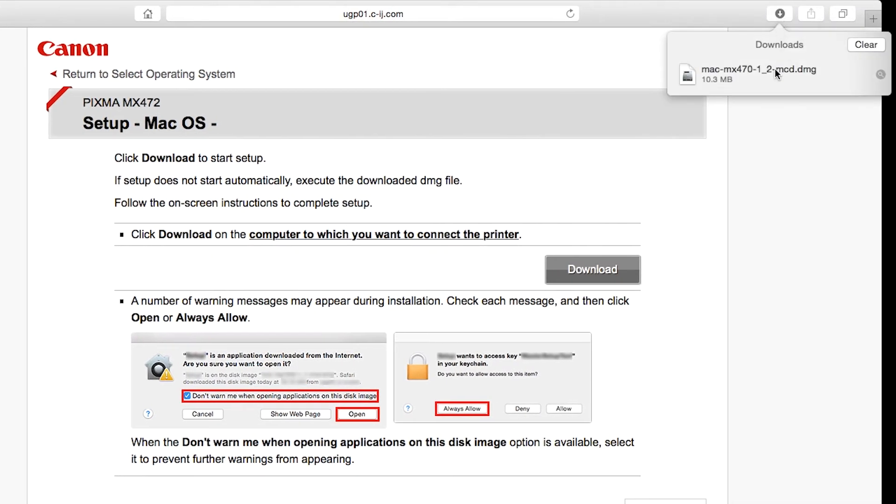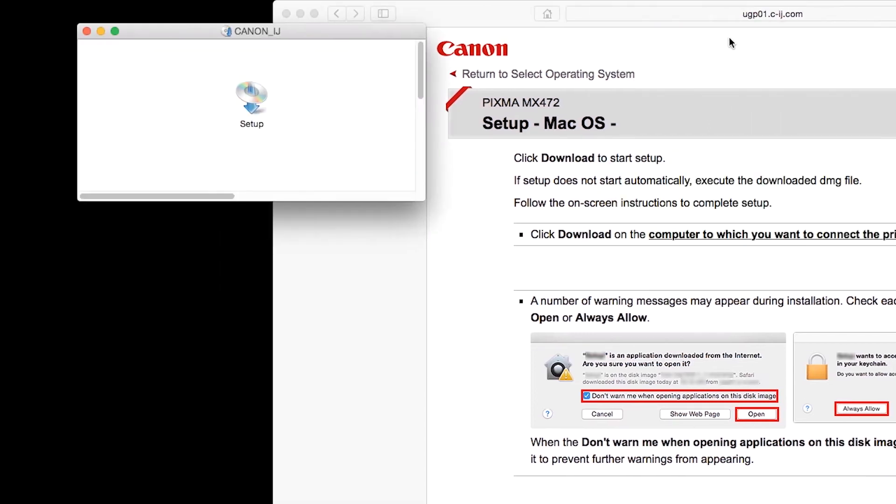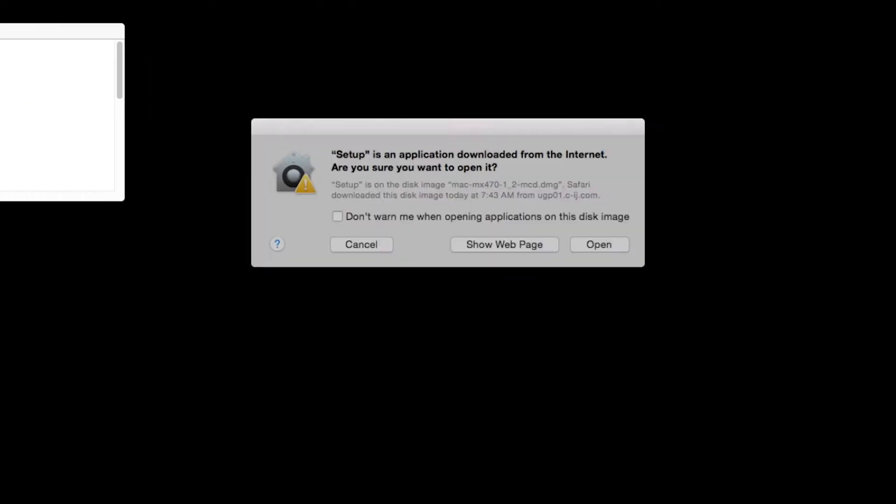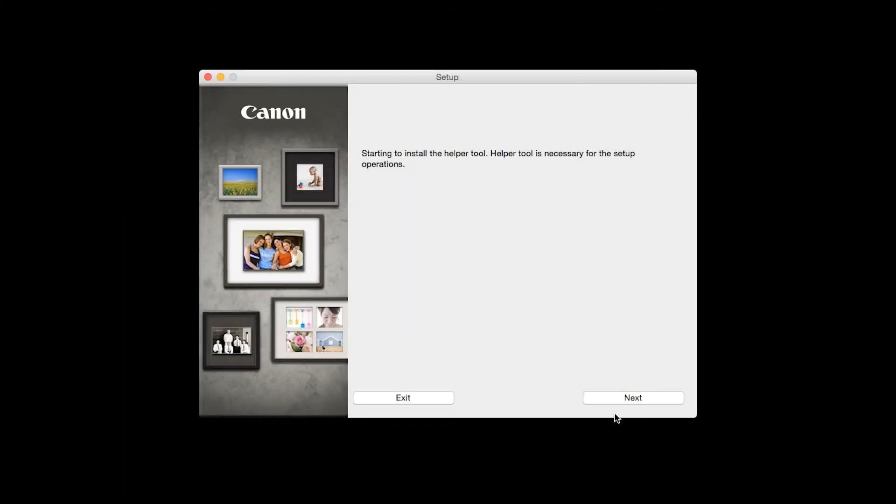Open the downloaded file on your Mac to get started. Click Open to start the installation process. Click Next.